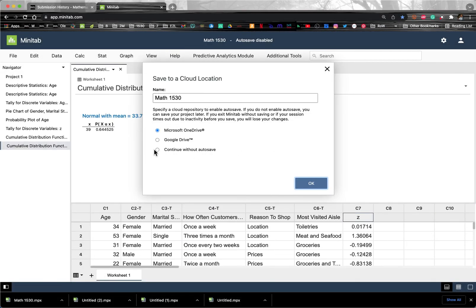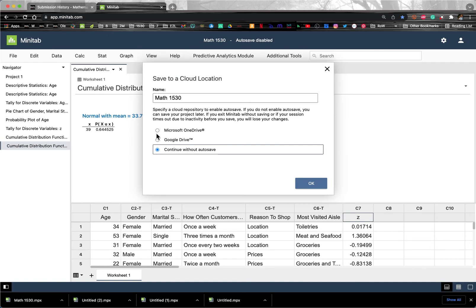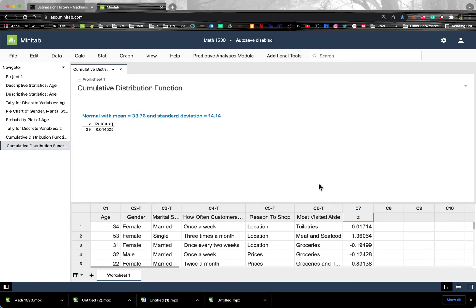And then here it is. And I can continue without autosave. Always select that as your option because I've had students try to do these first two, and they haven't been able to do it very effectively. So this is the easiest option. So just always go with continue without autosave.